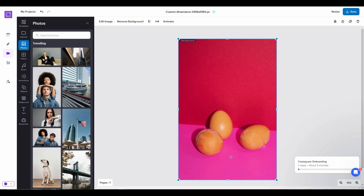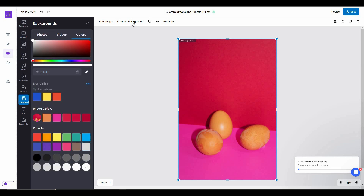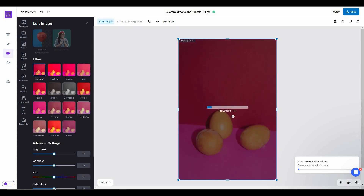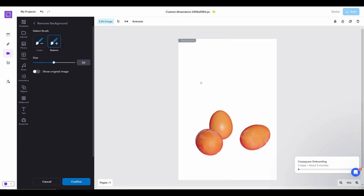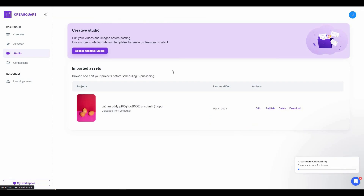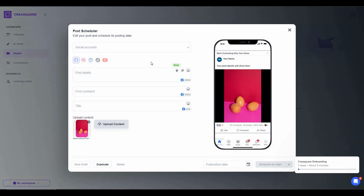I uploaded an image and I'm going to keep only these three eggs and remove the rest of the background. Just click the background removal button and the process starts. The result is amazing. There is also an erase and restore option — use the brush to restore removed background or erase any leftover background. You can then publish directly from the Creative Studio to your social profile using the scheduler tab.